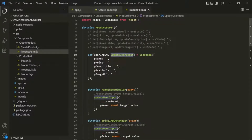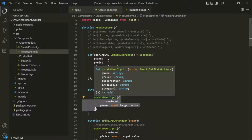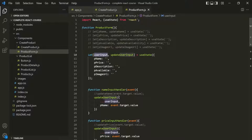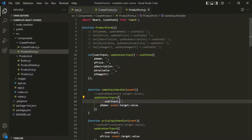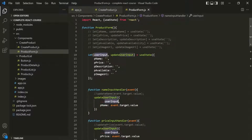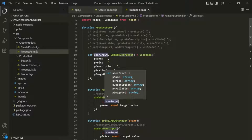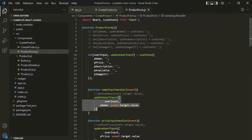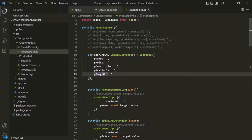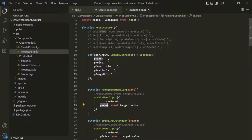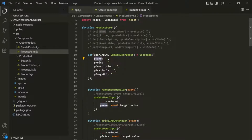For example, in this nameInputHandler function, when we are calling this updateUserInput, we are passing an object to it. When this updateUserInput function is called and executed, it will assign this userInput variable with this new object. Here, first we are using this spread operator on this userInput object — that means this spread operator will expand the properties of this userInput object into individual properties. Since we are using the spread operator inside these curly braces, those individual properties will become properties of this new object. So we will have these five properties with their previous values, and then we overwrite only the pName property with the new current value.